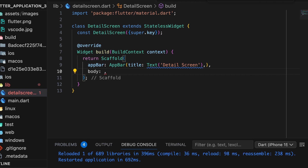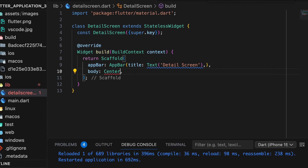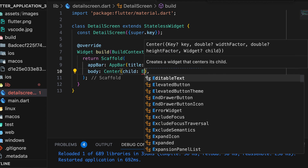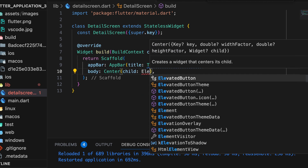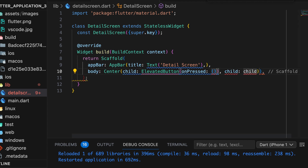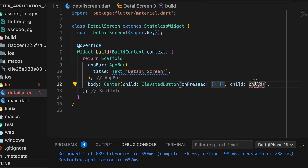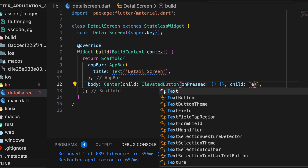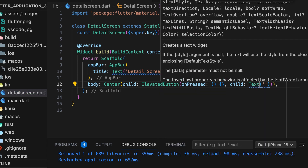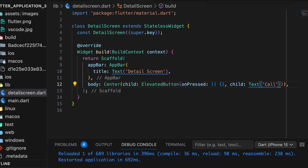Then add a center widget in the body parameter. Add an elevated button inside the center. Set an anonymous function for the elevated button's onPressed event. Then add a text widget for the label. The text is, call the main function.